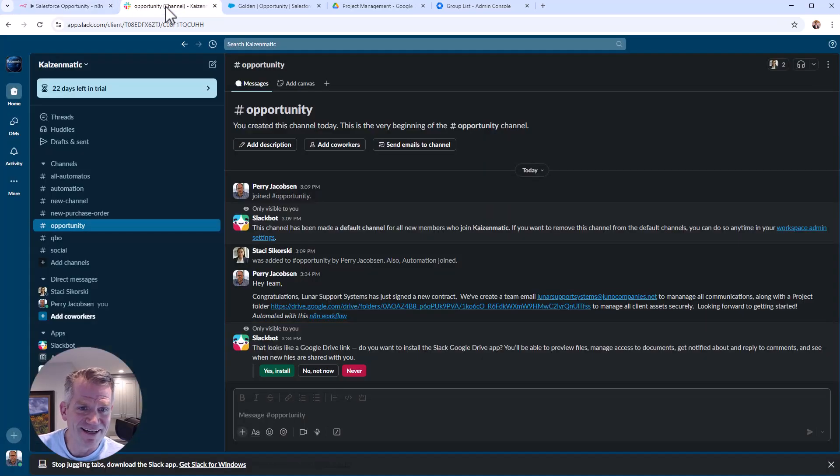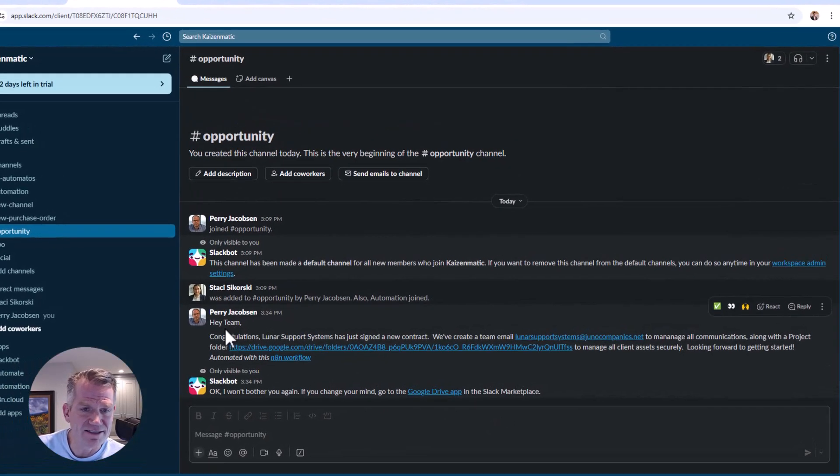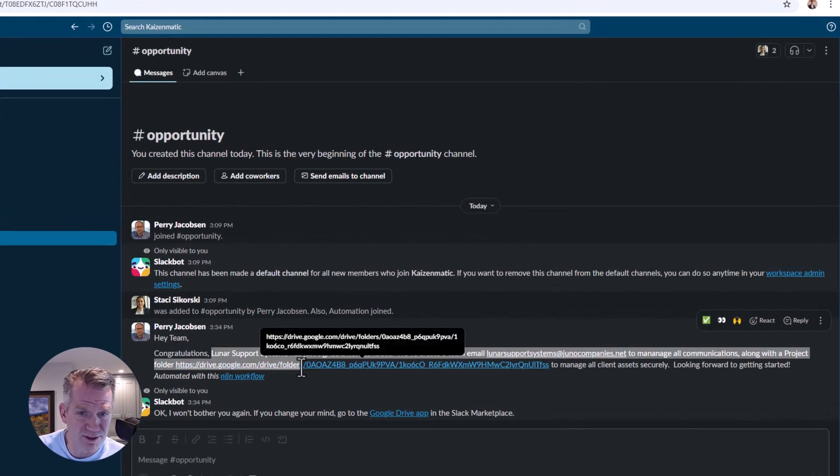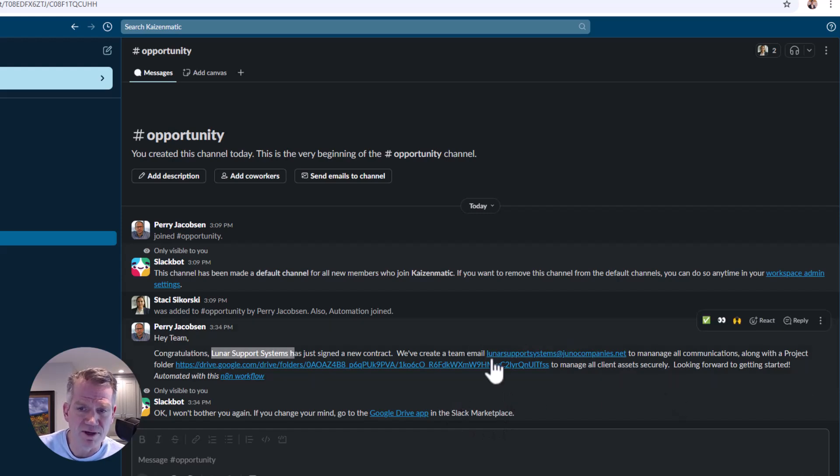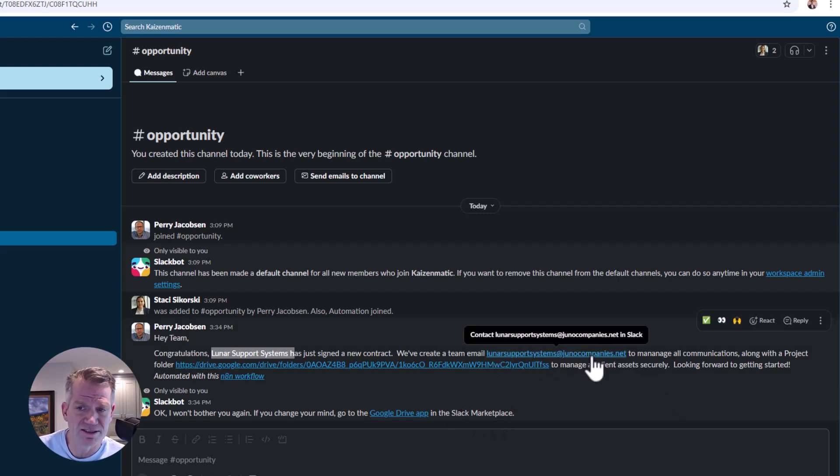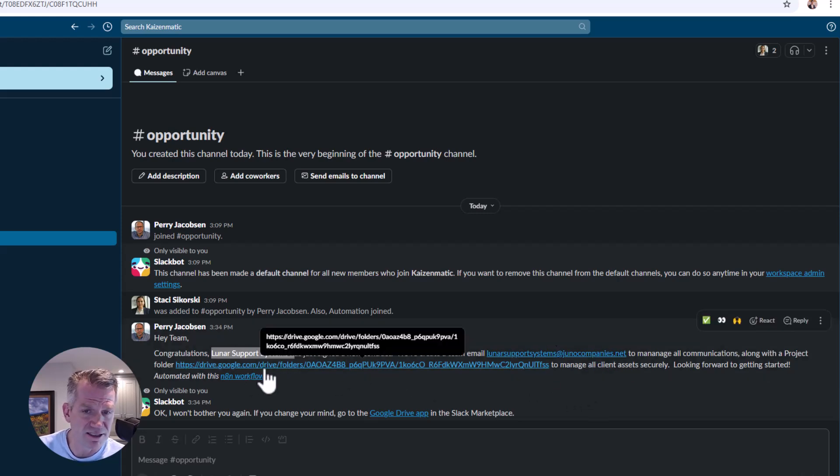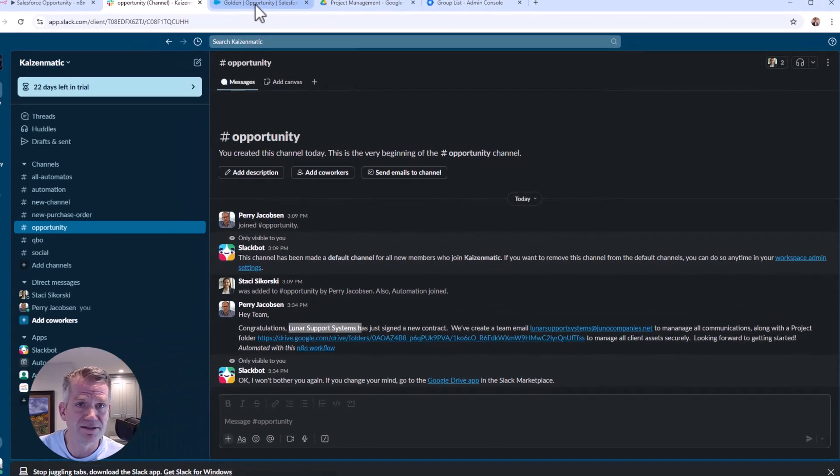All right. And it says, congratulations! System is lunar support systems, which is the name of the customer, has just signed a new contract. We created this email address to manage all the customer communications. Here's the customer folder in Google Drive. Pretty awesome.